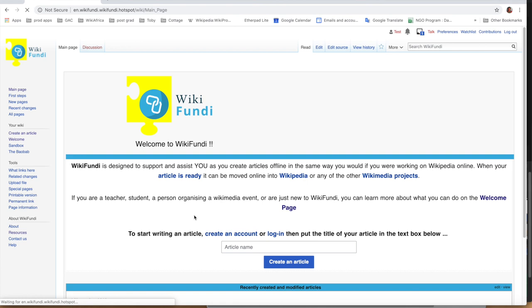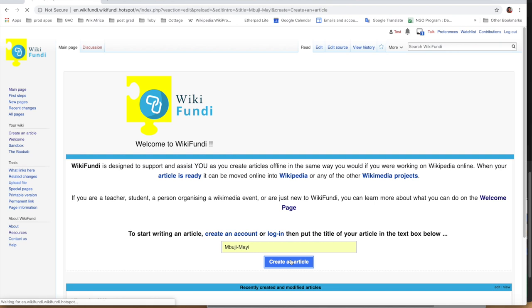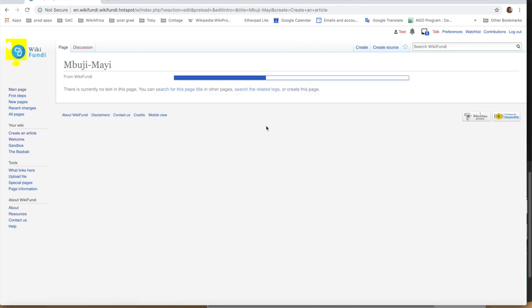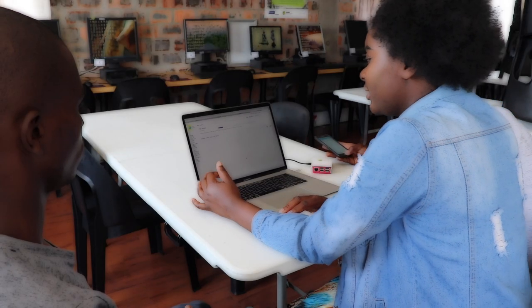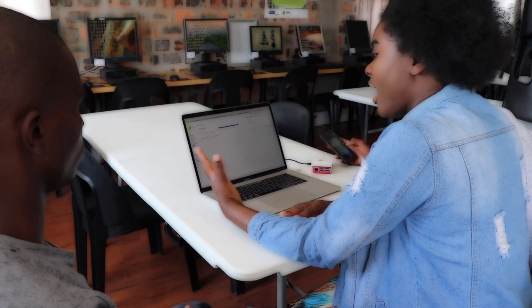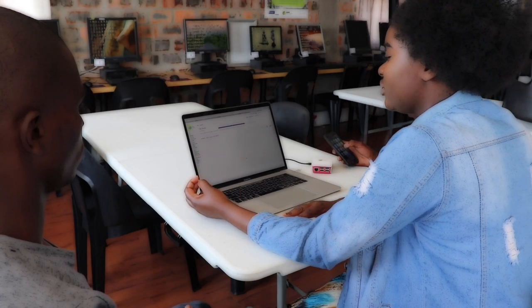Which is, for example, Mbuch Mai. We can write an article about our home. We just click there. And there we can start creating an article about our home and our origin and so on.